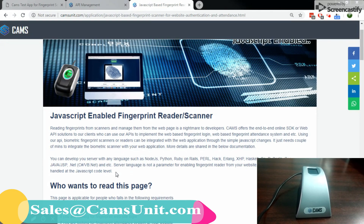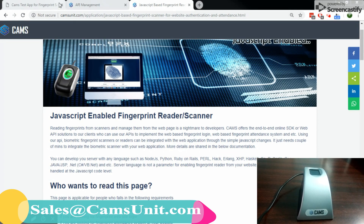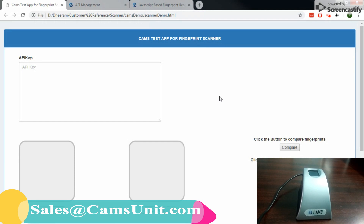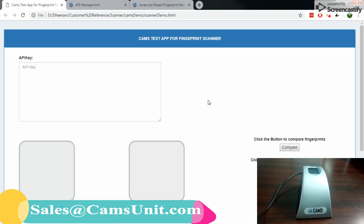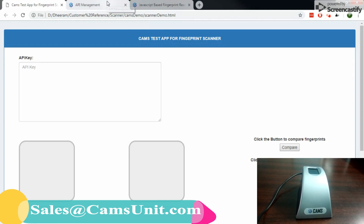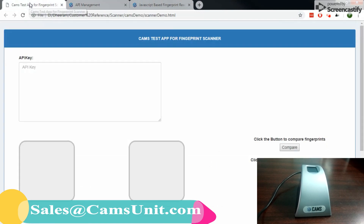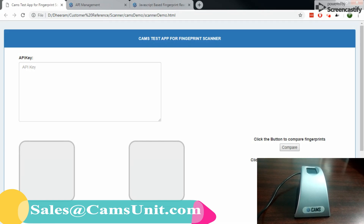And compare functionality. So let me go to the sample file. This is the sample file provided from CAMS. For every device purchased from CAMS, you would be provided an admin panel which is called API Monitor. I have opened the admin panel here and my device's service tag is 248453.